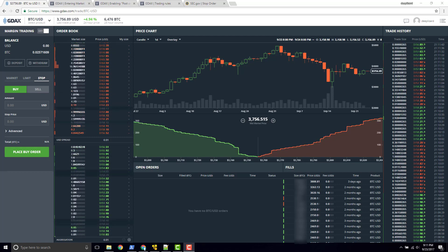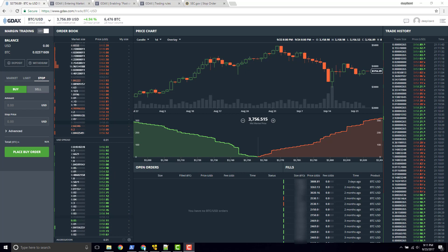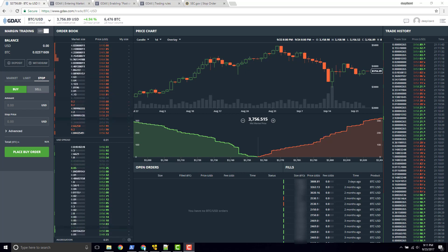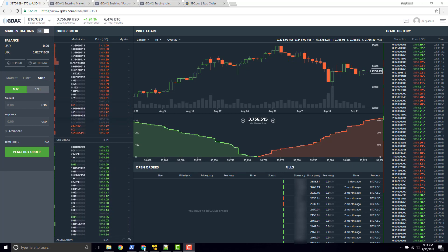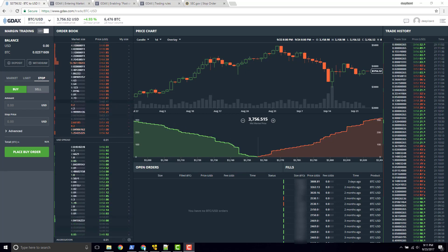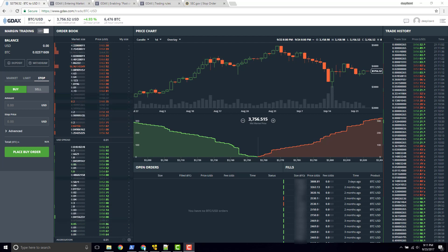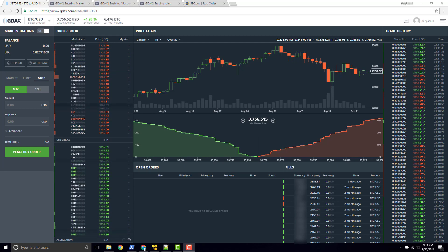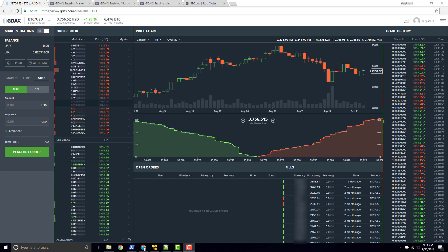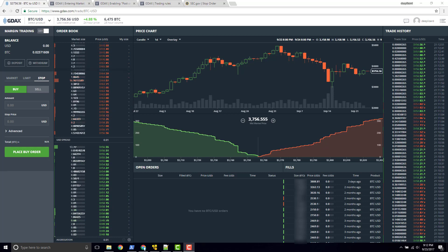To use the stop order effectively, you really need to understand the order book well. If you haven't watched the previous videos, go to the GDEX playlist on the Deep Lizard channel and make sure you understand the order book and the other order types before continuing with this video.